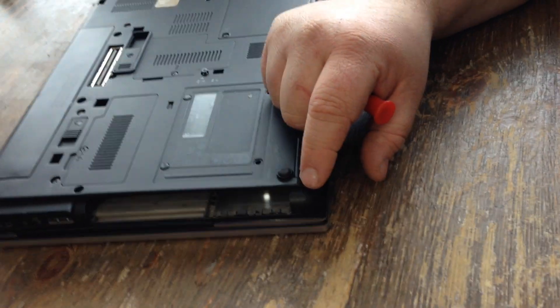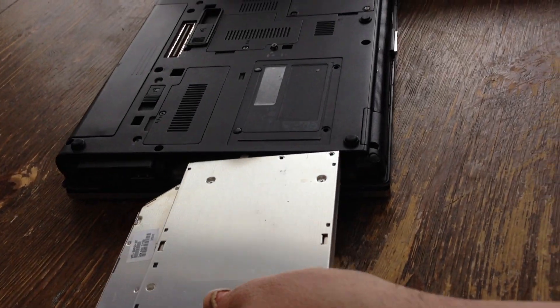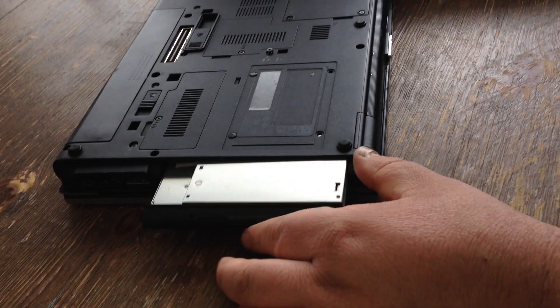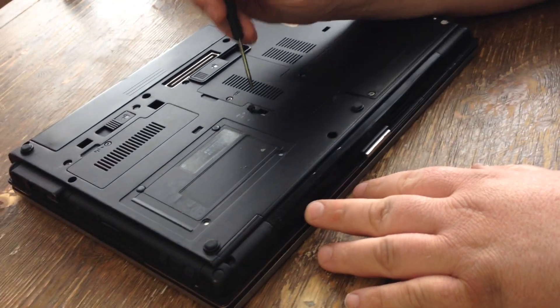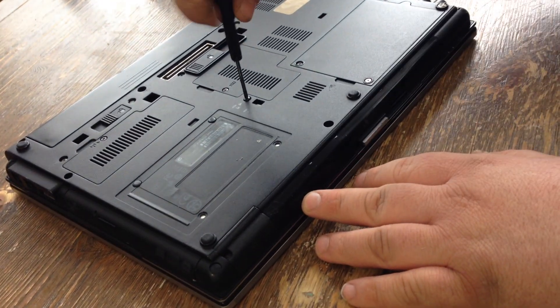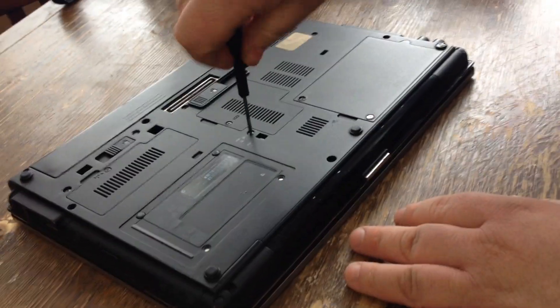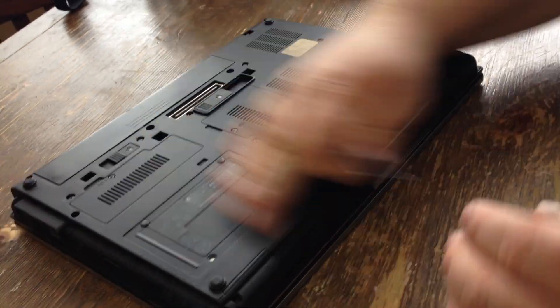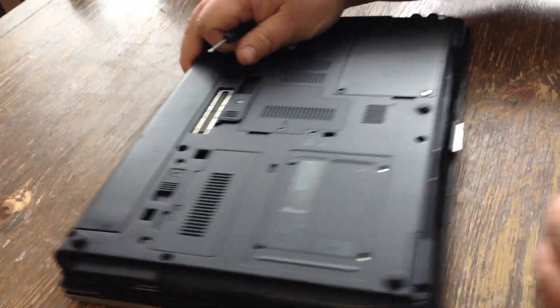Then you just pull it out and just pop it back in if you have a new one, and then you screw the screw back down. And that's all there is to it. Thank you.